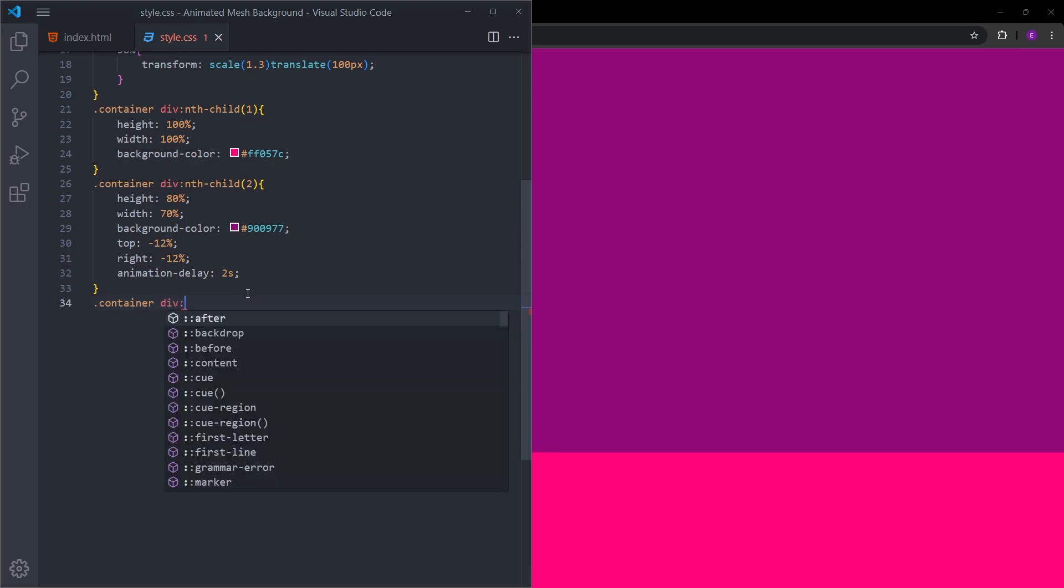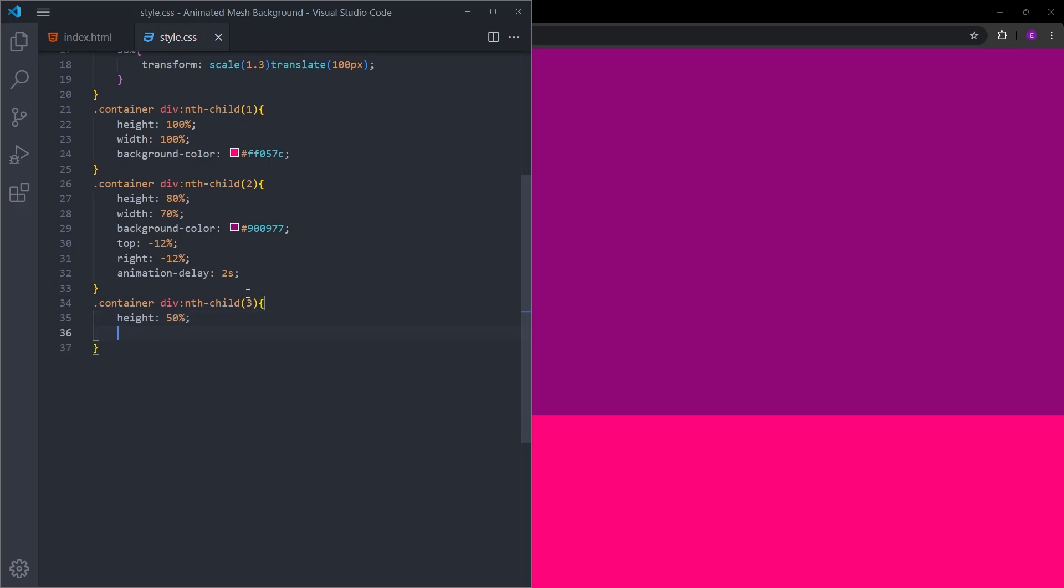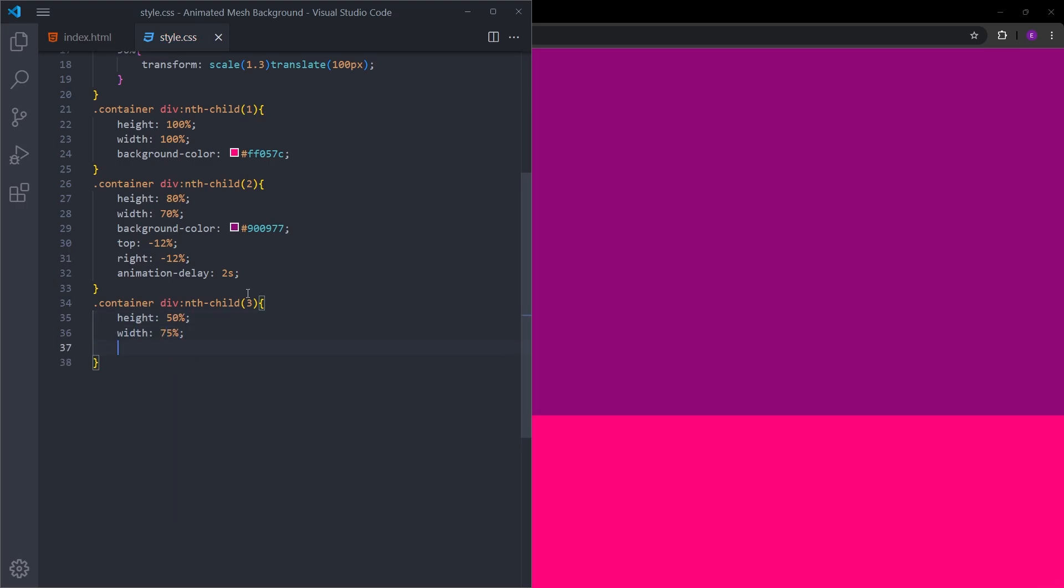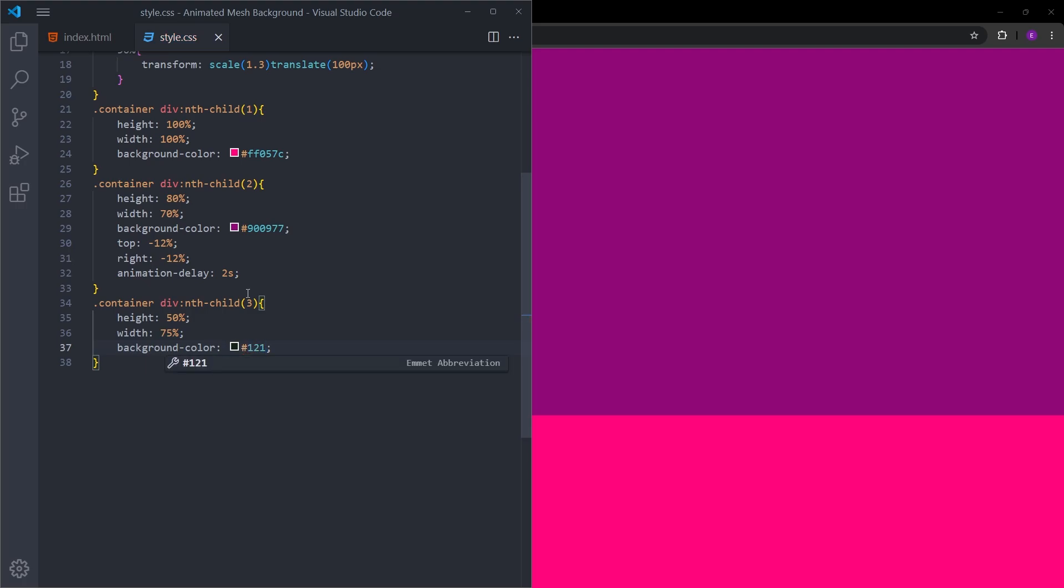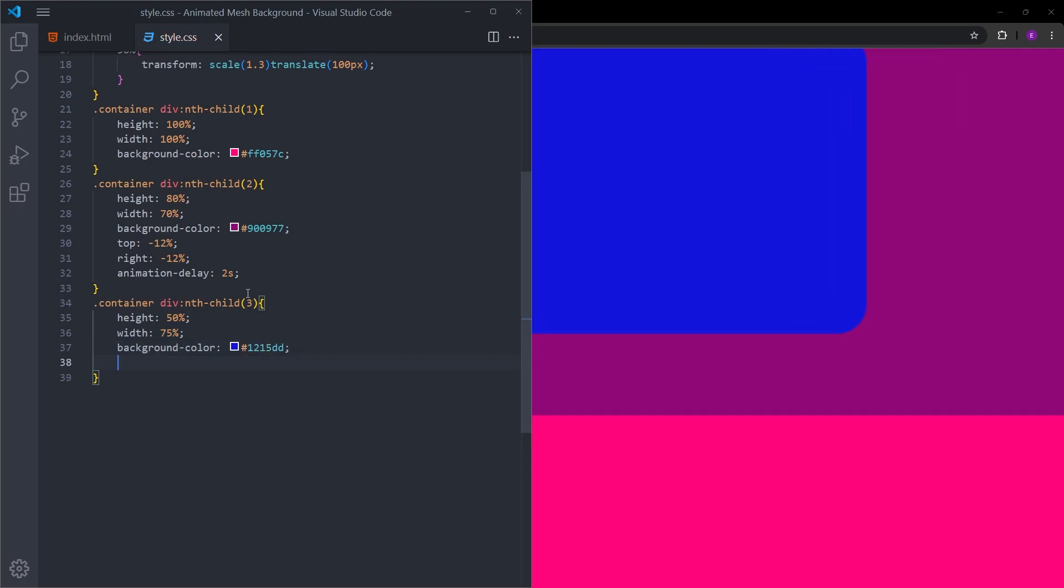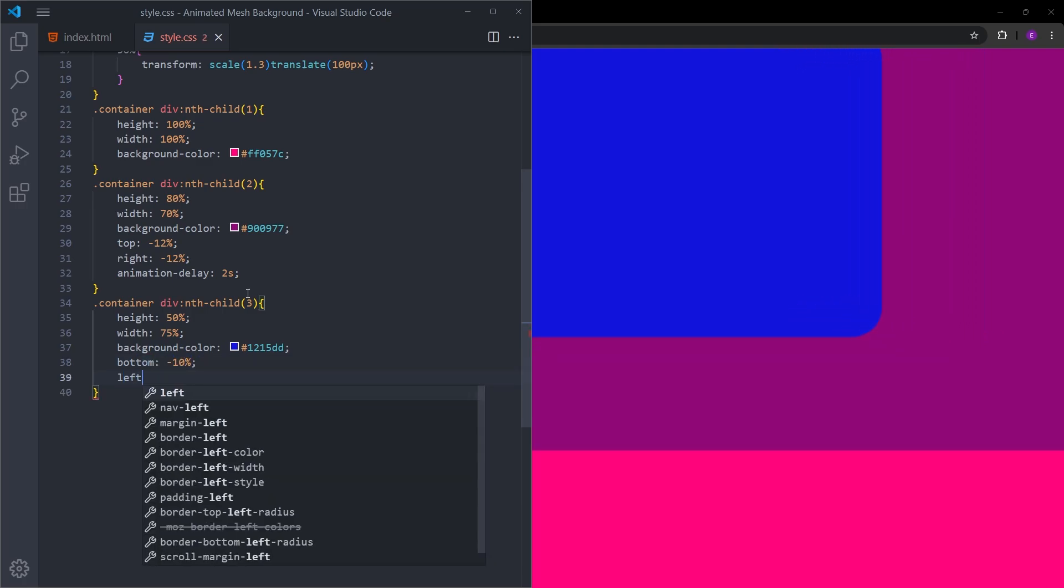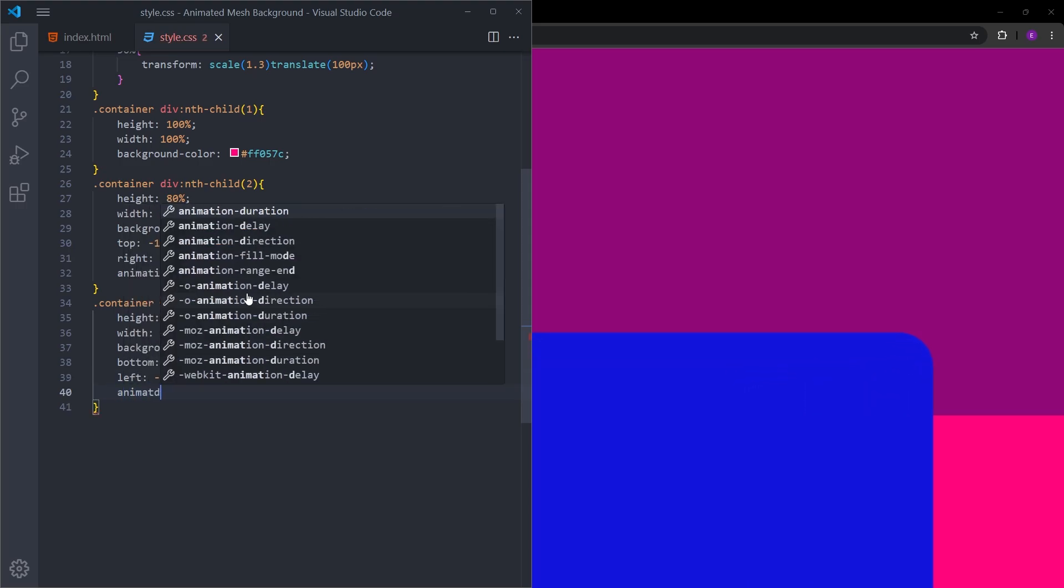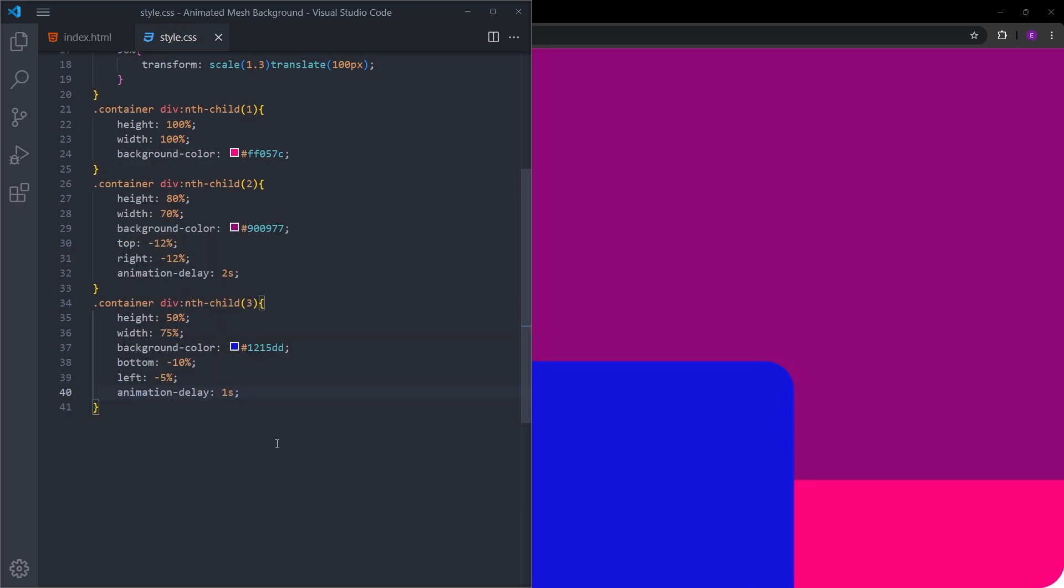Let's select the third one. This one is going to be a lot smaller, so height 50% and width 75%. Background color is going to be this blue color. Let's move it from bottom 10% and from left minus 5%. The animation delay on this one is going to be one second.